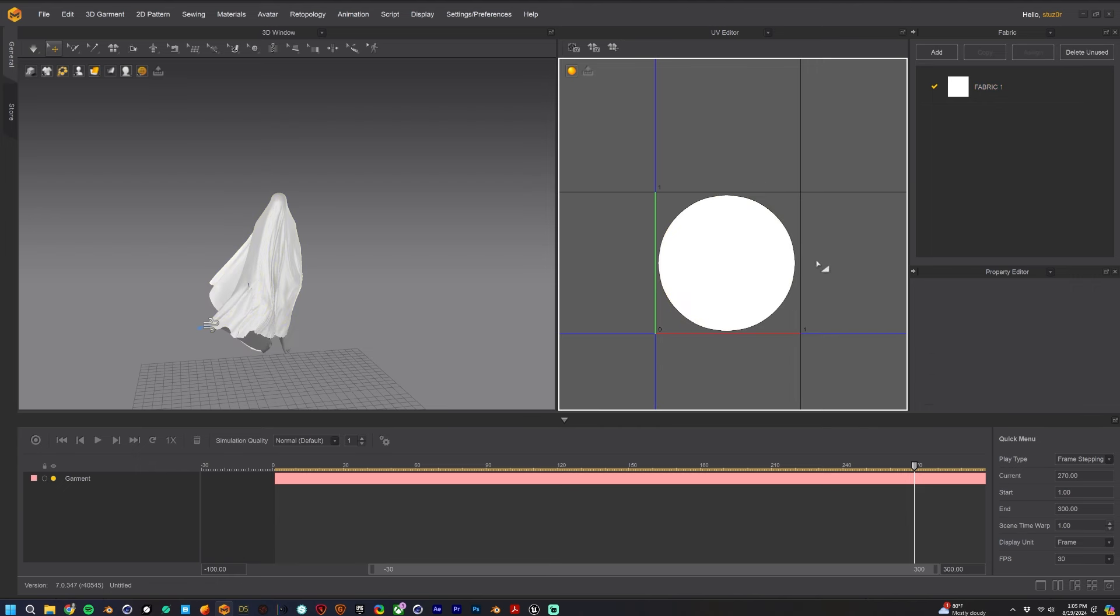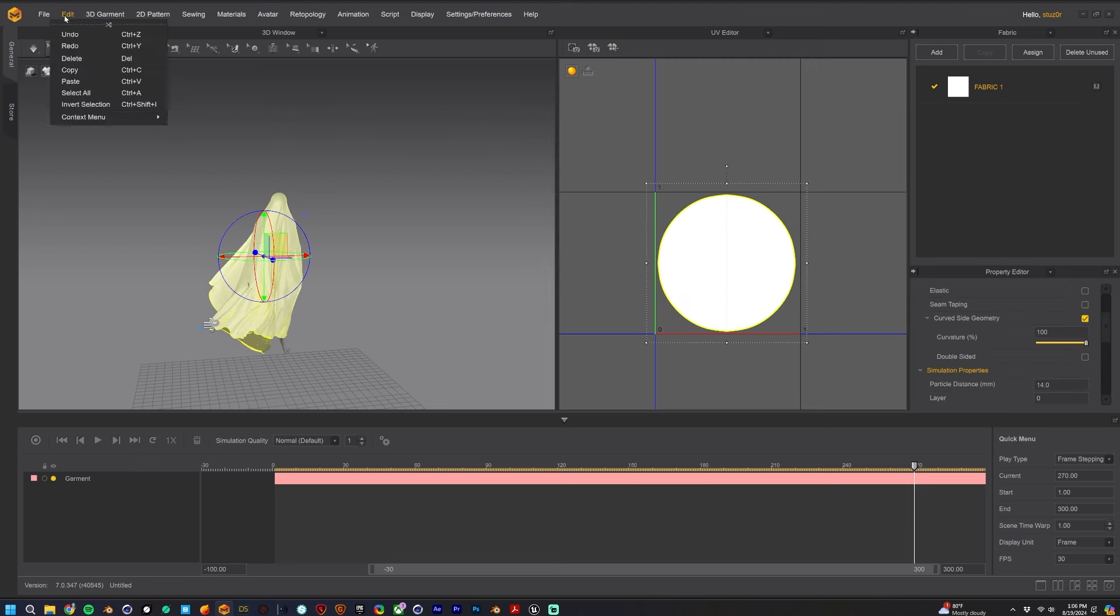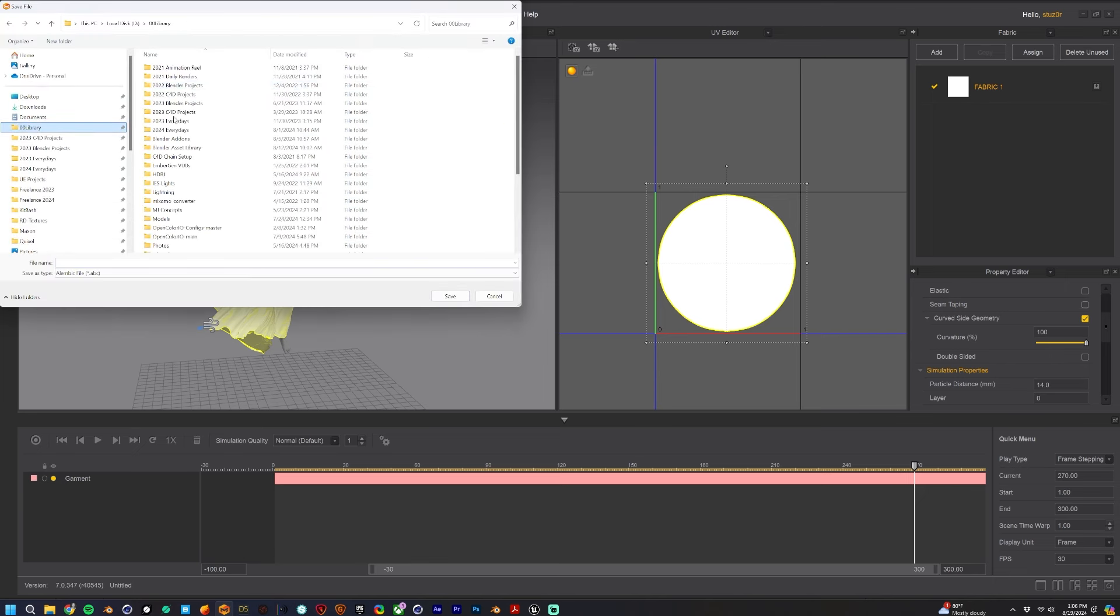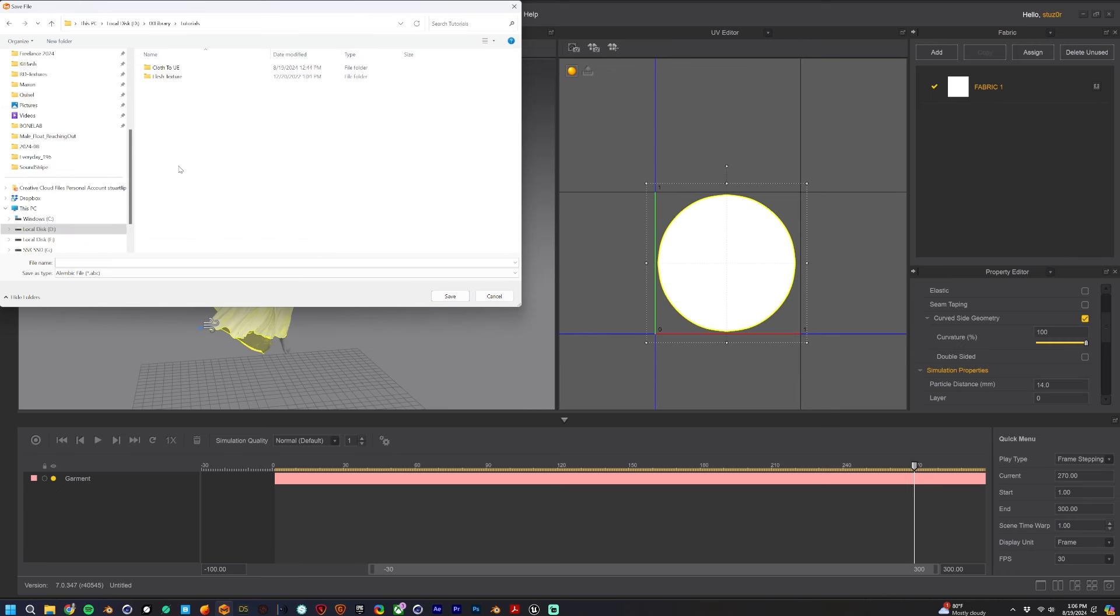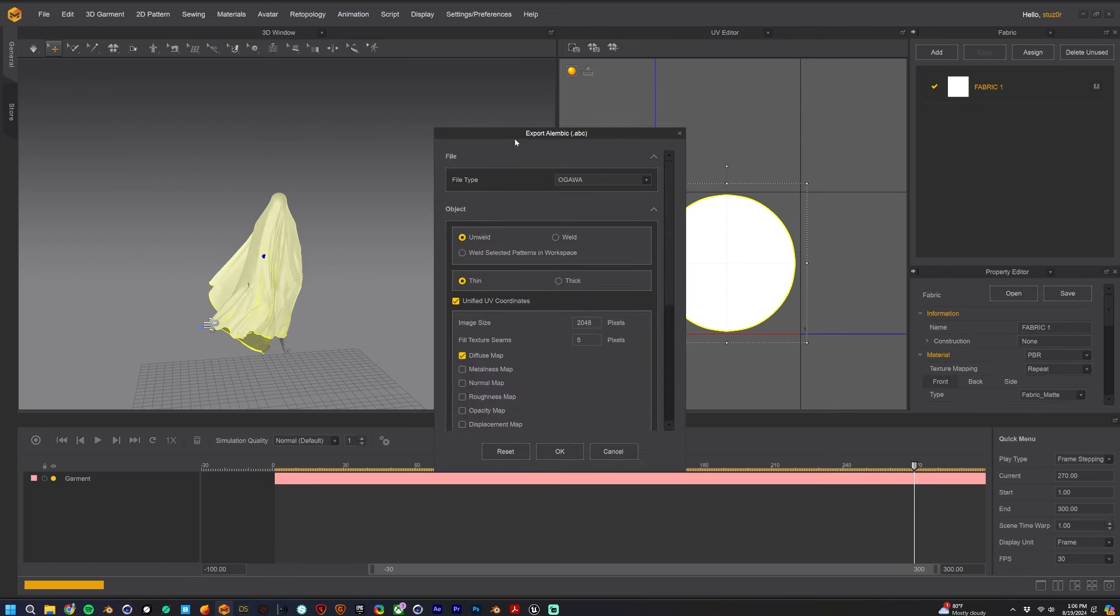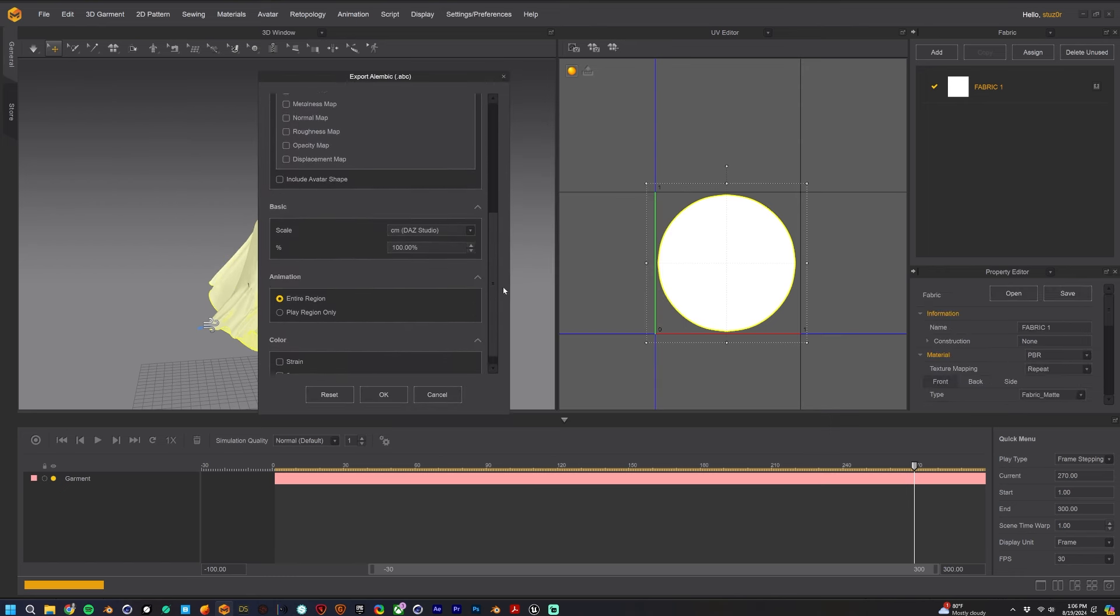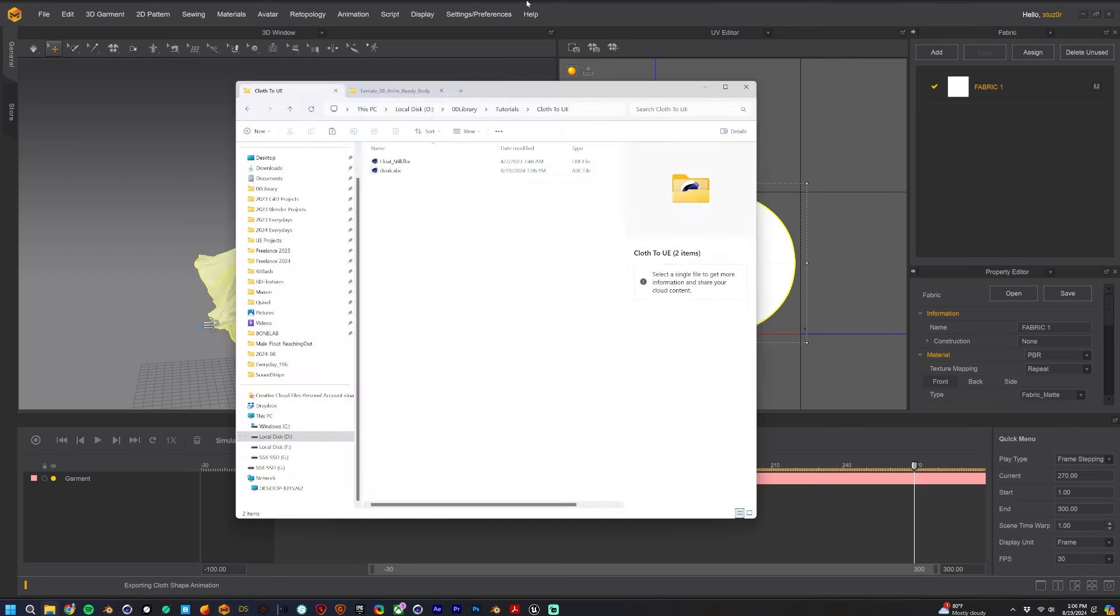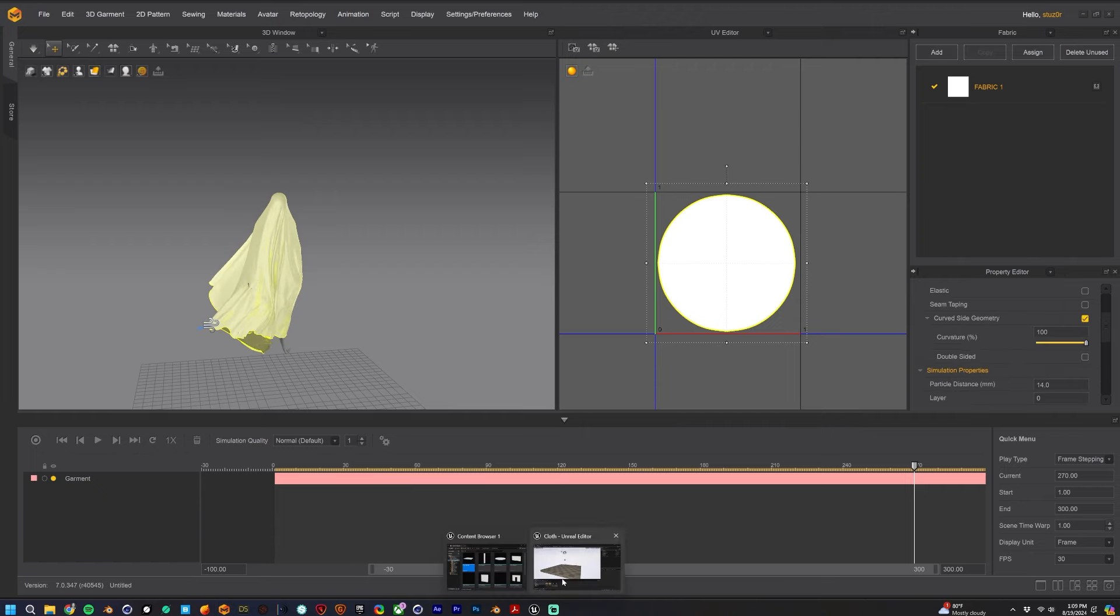Then I'm just going to export as an Alembic. I'll find where I need to export to—tutorials cloth UE—just call it whatever you want. And then right here I always choose Thick, I don't know why, Thick is good I guess. Then everything else is the same, just hit okay. This actually takes a while to export but I sped this part up also.